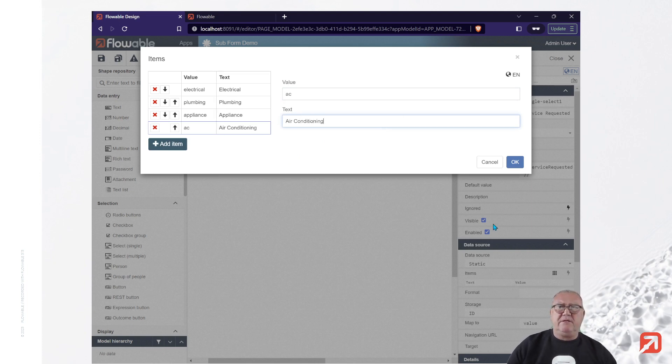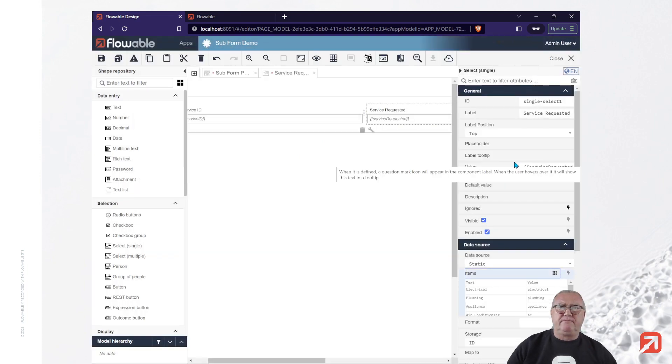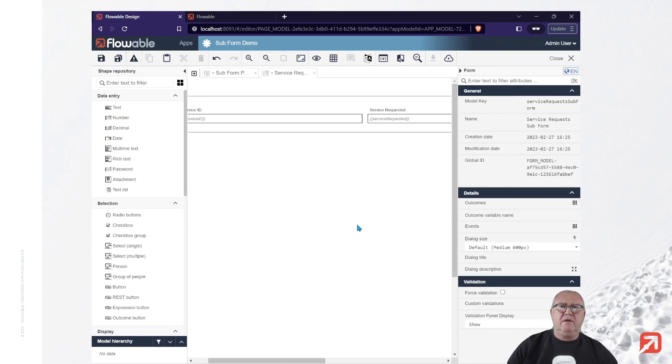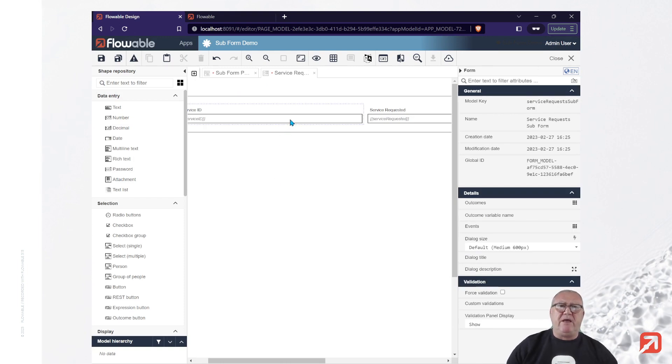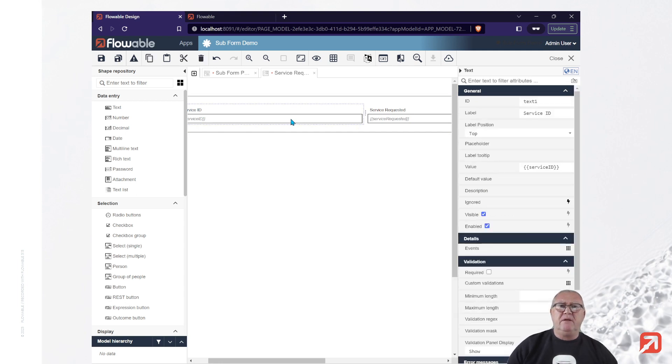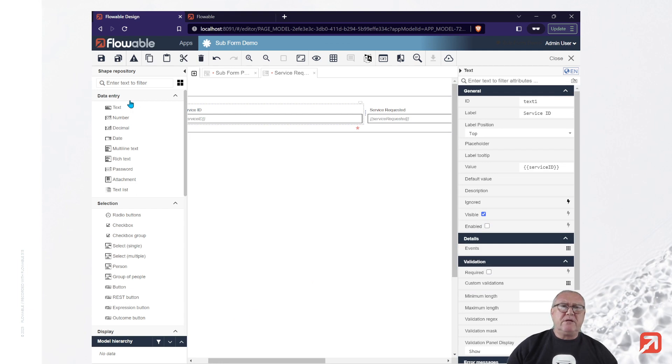OK, that should be enough. Now, for my service ID, I don't want to have to type that in. I want it to be generated. So I'm going to set that to be disabled. And I'm also going to add a new expression button.